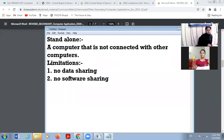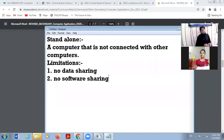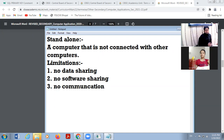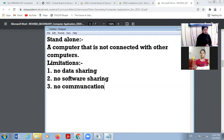No software sharing — suppose MS Word is installed in a second computer and you are working on the first computer and want to use MS Word, this is not possible. Software sharing is not possible in the case of a stand-alone computer. No communication — you can't send messages from one computer to another computer. These are the drawbacks of a stand-alone computer: we can't share data, we can't share software, and there is no communication.